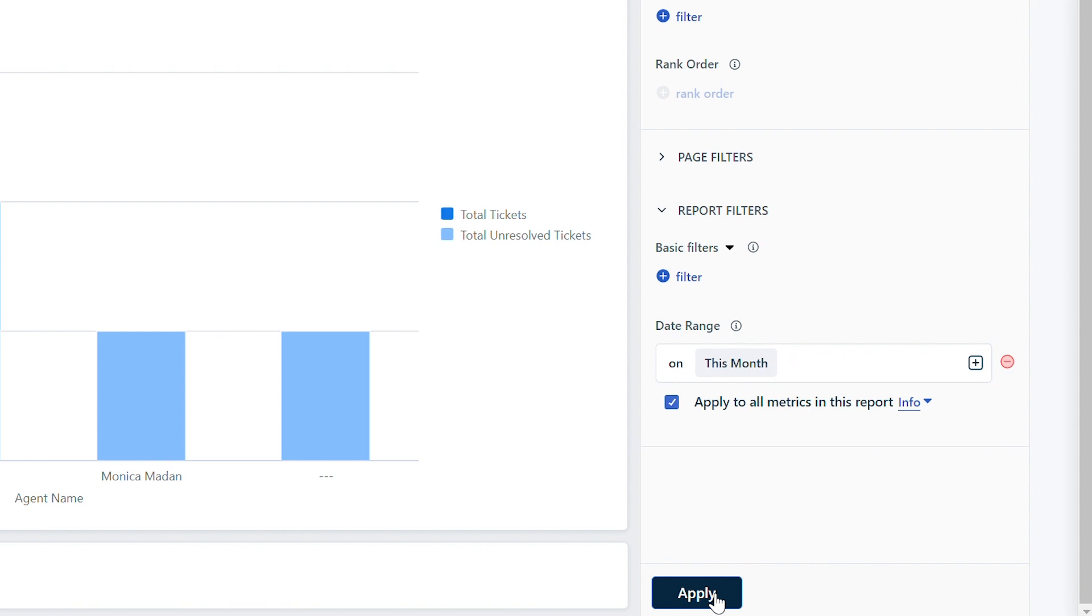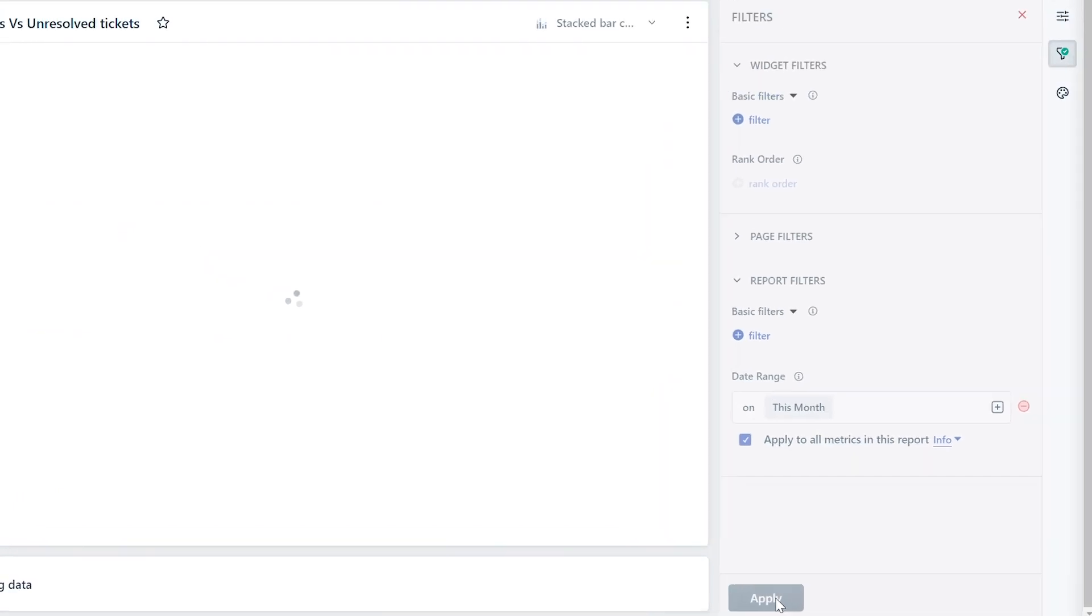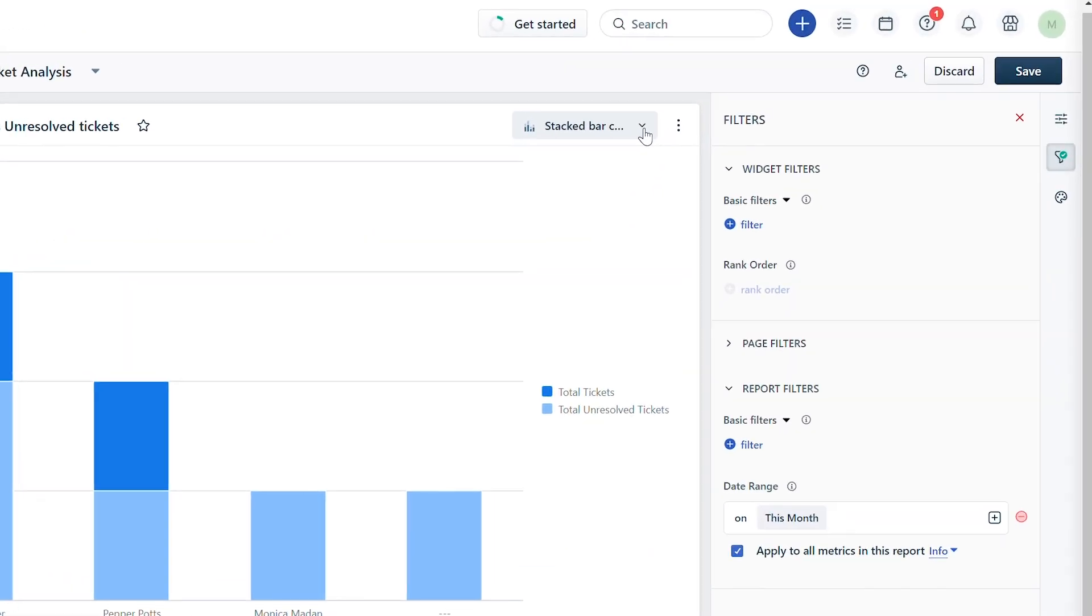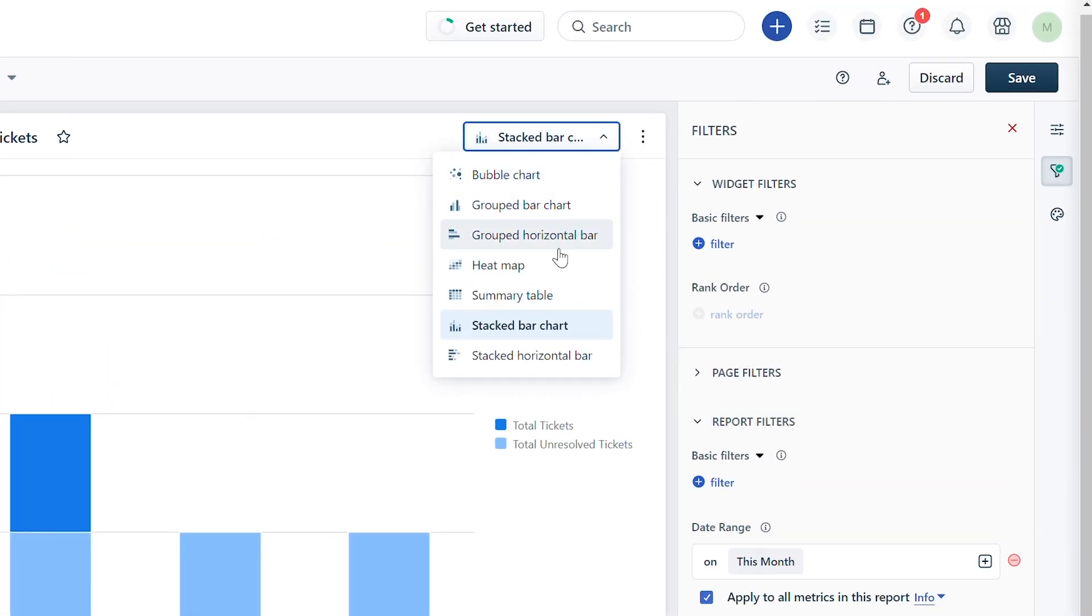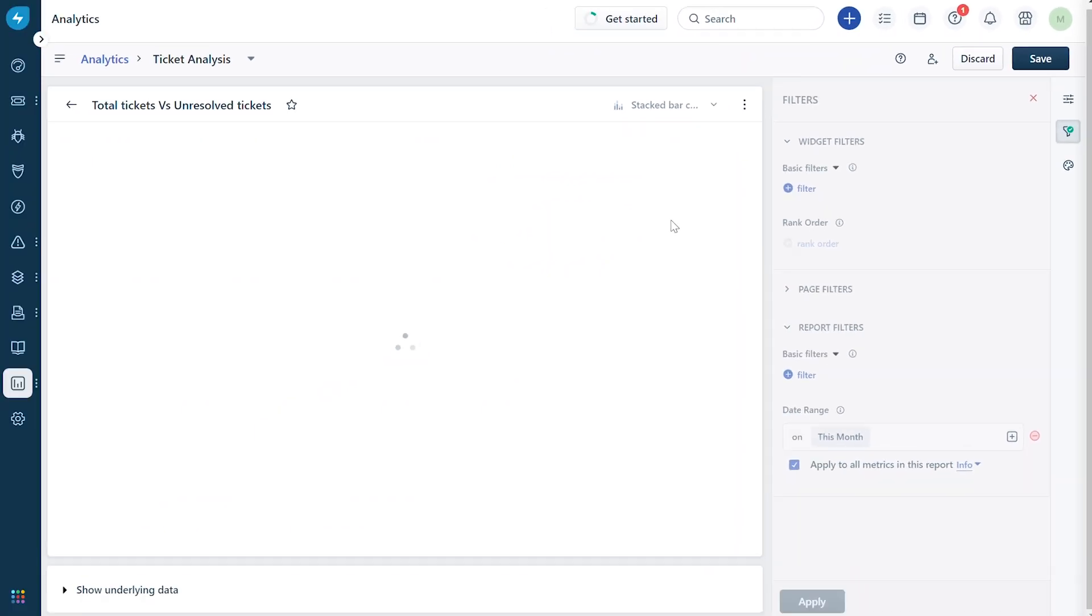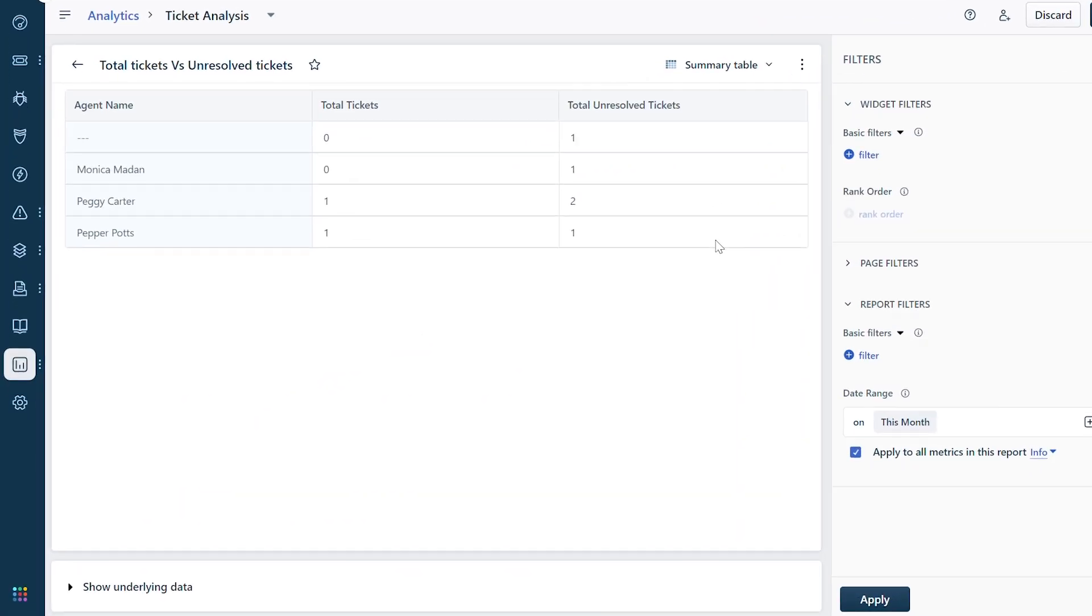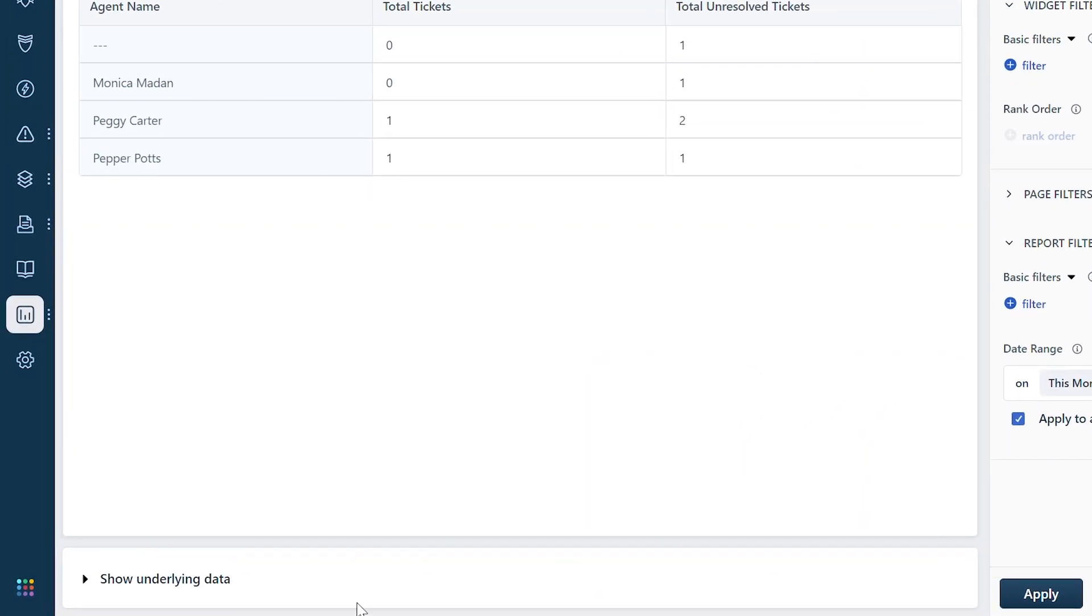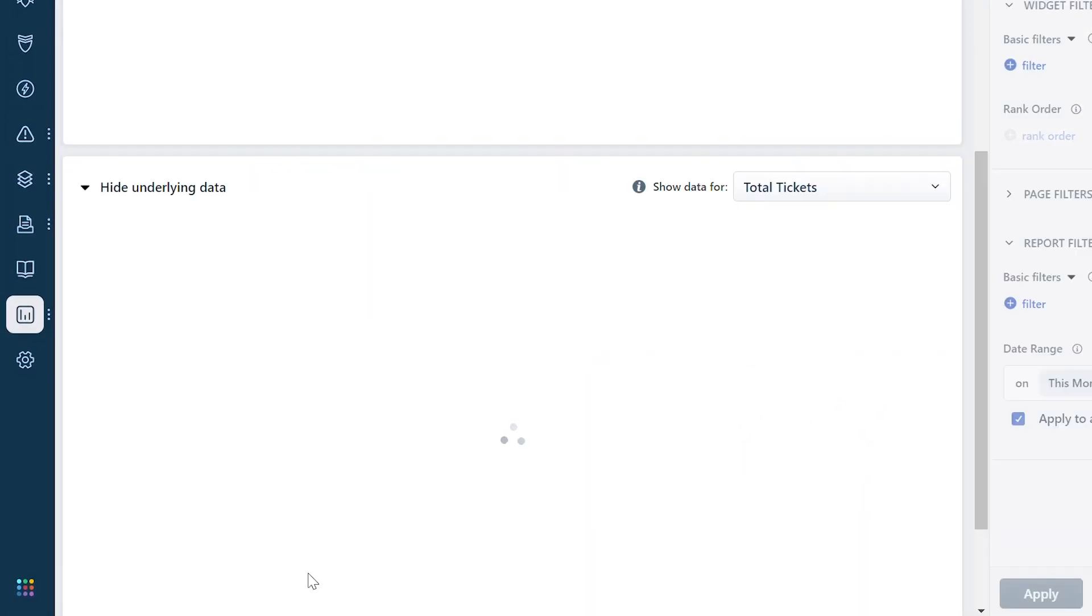If you wish to change the report format, click on the dropdown near stacked bar chart and choose a format to view the report. Click on show underlying data to view the in-depth data the widget is built on.